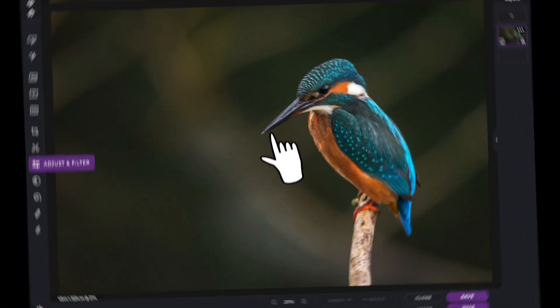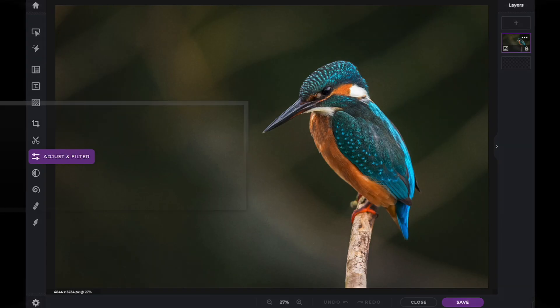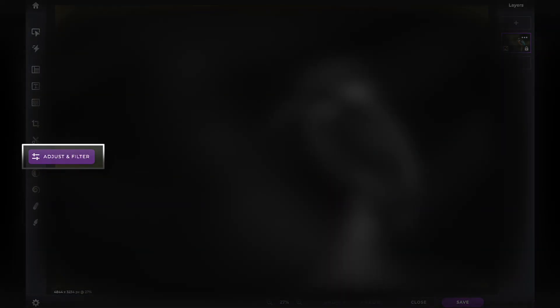In this Pixlr Snippet tutorial, we're going to learn how to use the details adjustments within PixlrX. The details adjustments can be found within the Adjust and Filter icon on the tool panel.